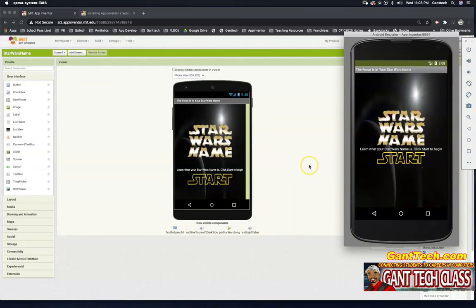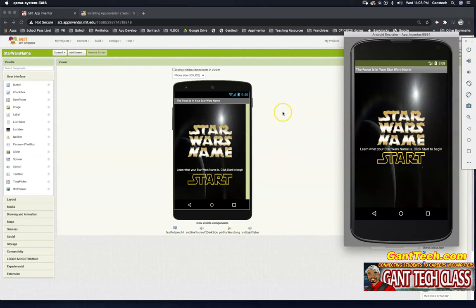We have, on your Mac, the Android emulator for MIT App Inventor. Let's see if my app works.